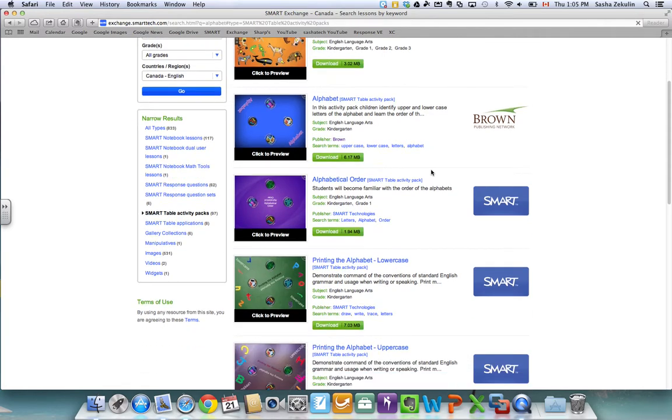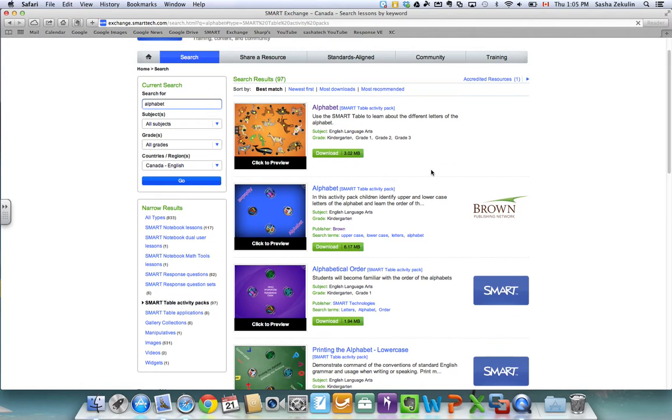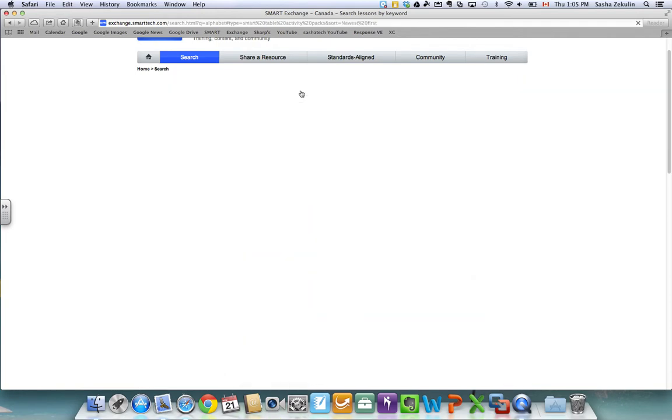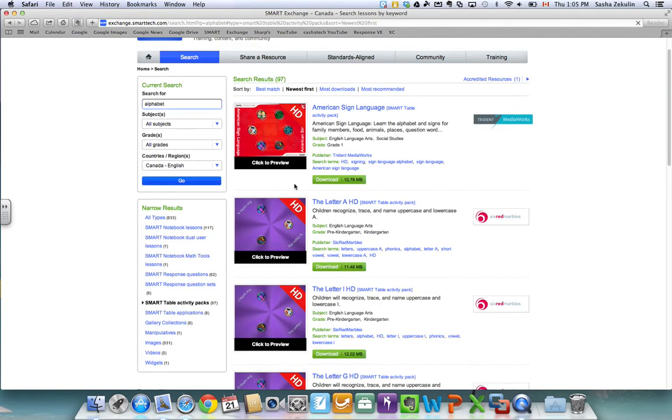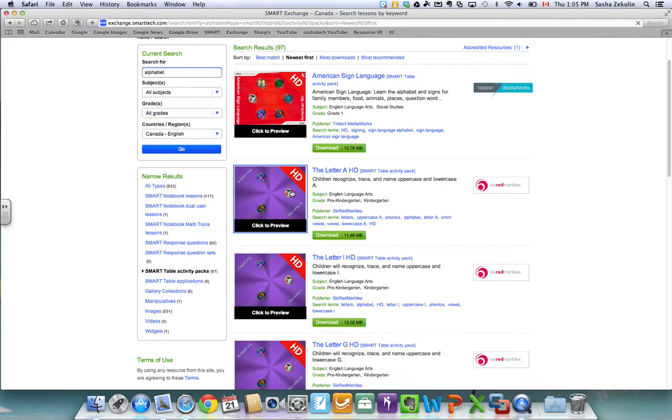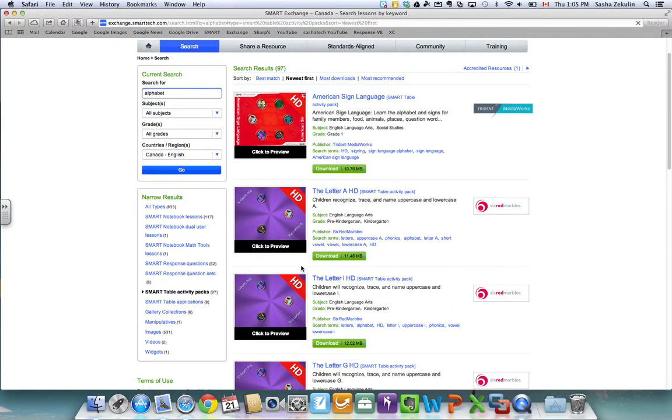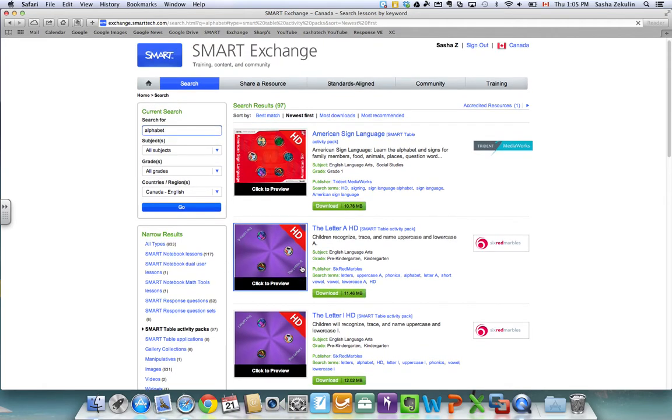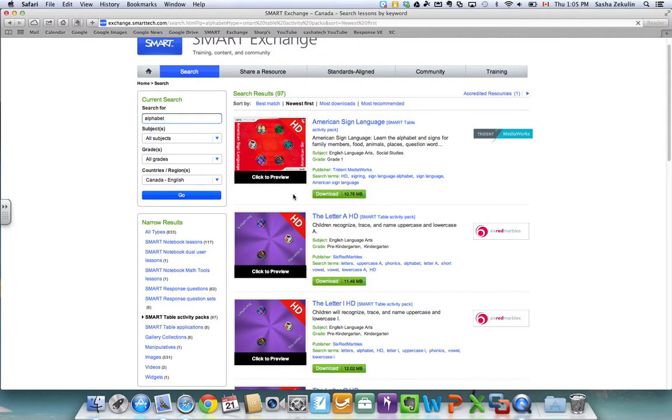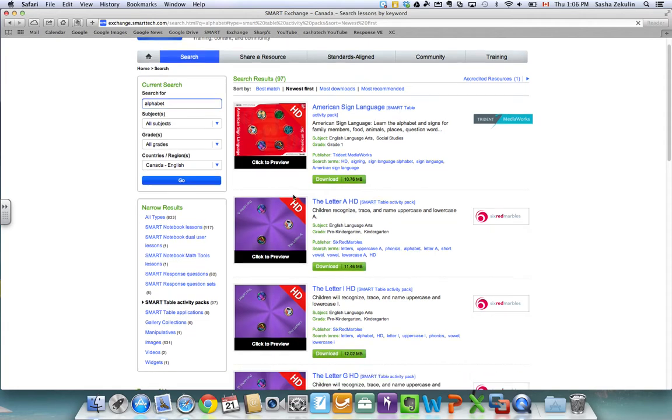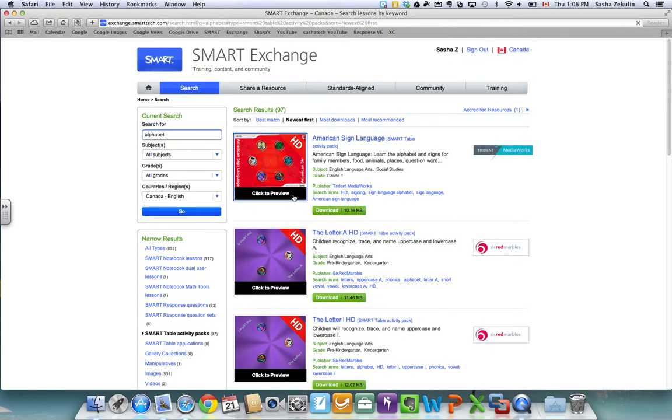So there's a couple of different ways you can now filter this. I can sort by best match which is the default or I can sort by newest first. When I do that I might see some lessons that have an HD symbol at the top right hand side. That is a symbol there for high definition and this is optimized for the new Smart Table that's new in the fall of 2013 and this will allow you to have high definition videos and pictures from these lessons for the new table. So it'll look really terrific.